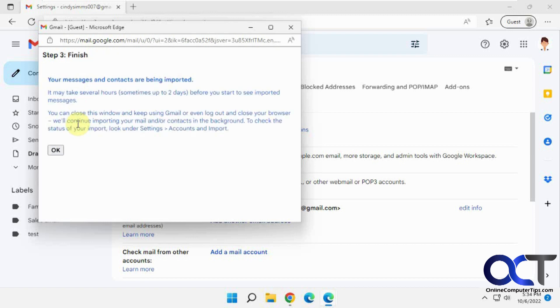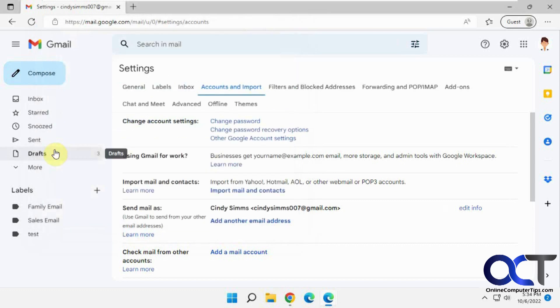Okay, if messages and contacts are being imported, it may take several hours, up to two days before you start to see your imported messages. Close this window and then check back. Look under account settings and import. So let's say okay to that.